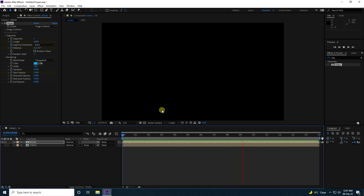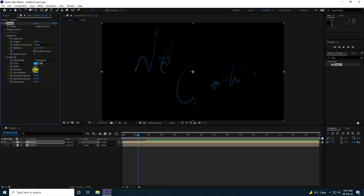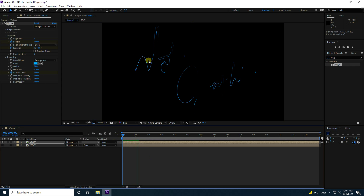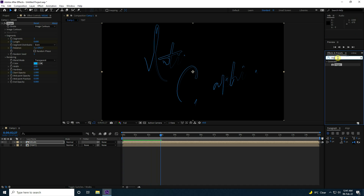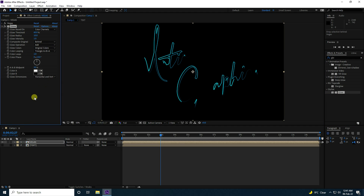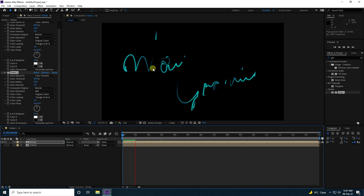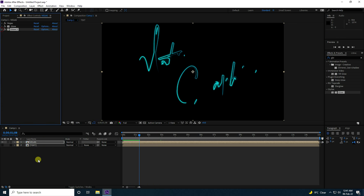Now I change the Hardness setting — set Hardness to 0.5 and the Brush Size looks good. Play it back to see the first type of stroke. Then apply a Glow effect, duplicate it with Ctrl+D, and set the Radius to 50.